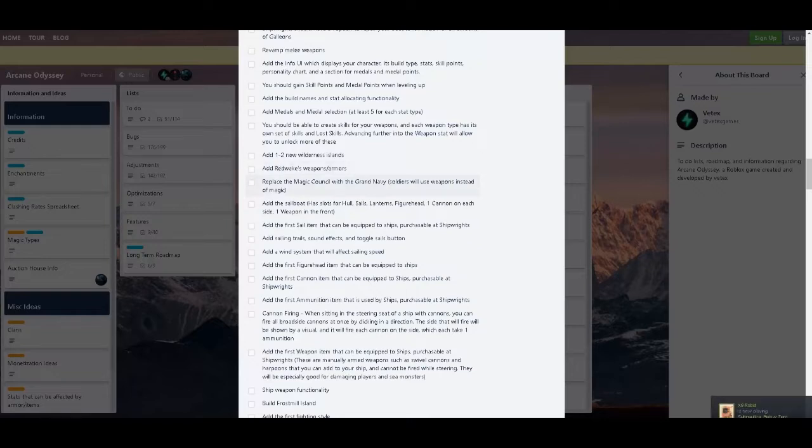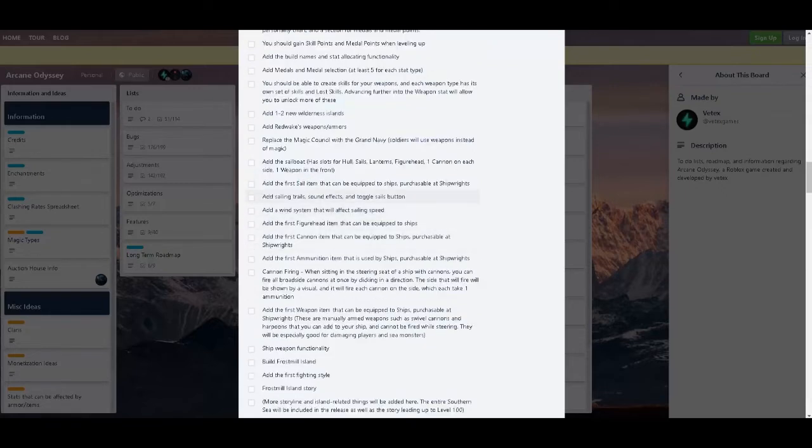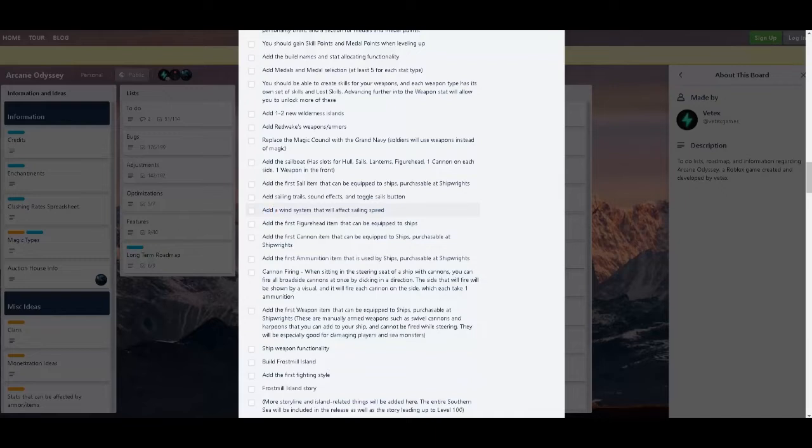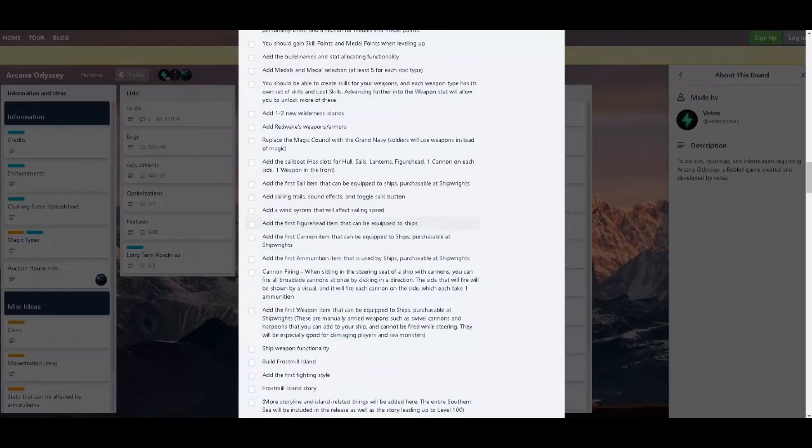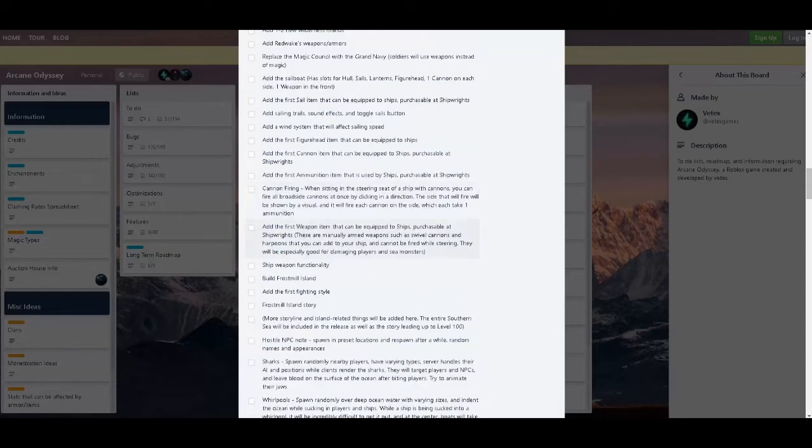Red Wake's armor. Replace Magic Council with Grand Navy. Rest in peace Magic Council. Somebody should just make a guild called Magic Council, easy to revive. And then add sail item, sound effect, trail, whatever. And then we're going to get wind system, which I like that. I said this before in my old videos, but I'll just say this again. It would be OP if like a wind user, like a wind element, just like use the wind to push the boat further or faster, right? That would be OP.